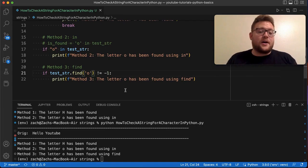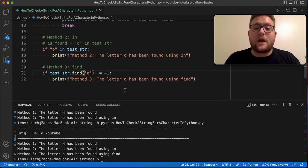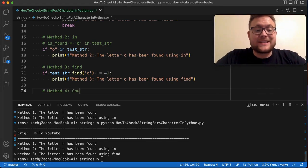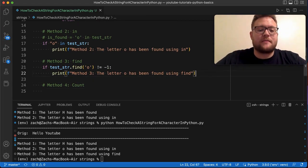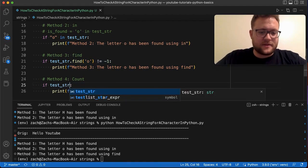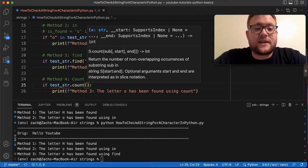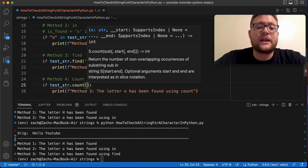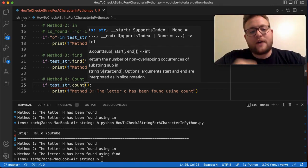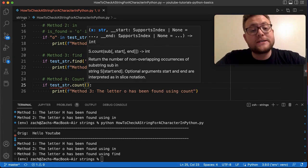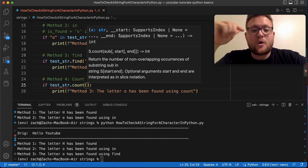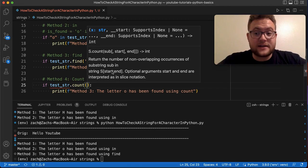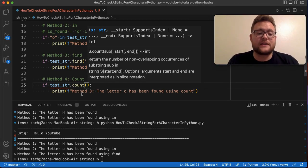Method number four uses another built-in string function: 'count'. Setup is the same — 'test_string.count(char)' — and like 'find', you can pass optional start and end indexes. The key difference is that 'count' returns the number of occurrences of the character. If it doesn't find it, it returns zero, which is treated as false in an if-statement, so no special check is needed.